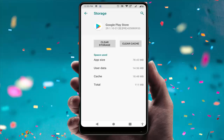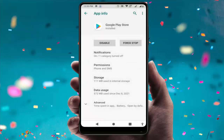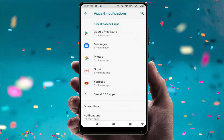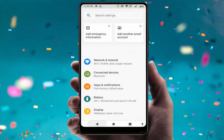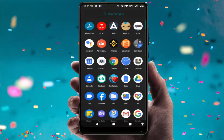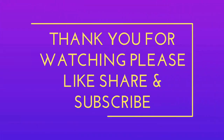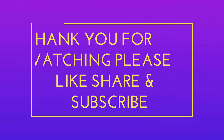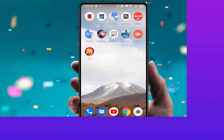So those are the different methods to fix that problem. That's all for today — a short and simple video. Hope you enjoyed it. Please don't leave without liking, sharing, and subscribing to our channel. Thank you very much.